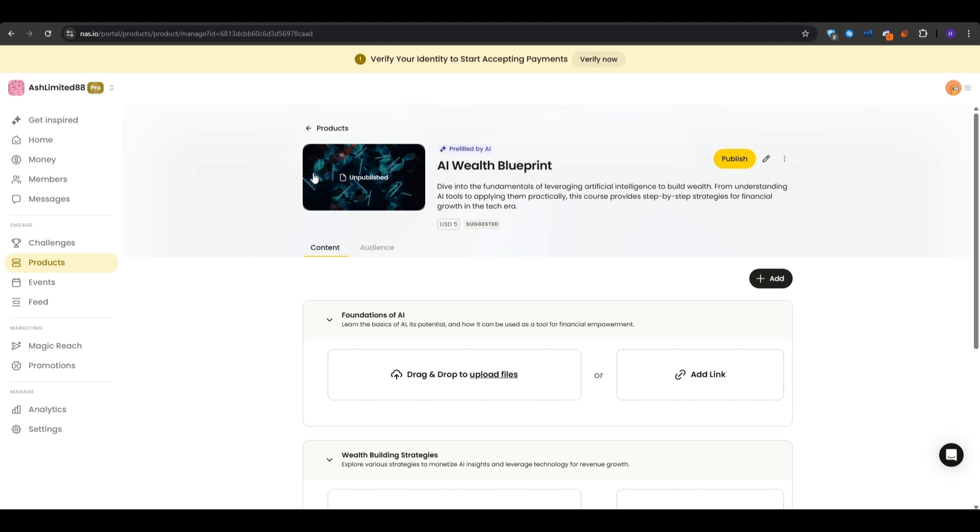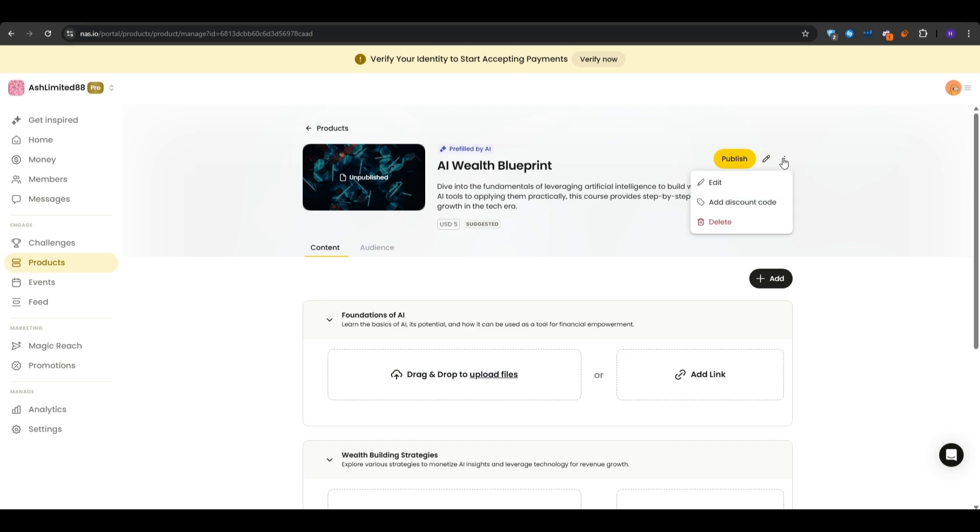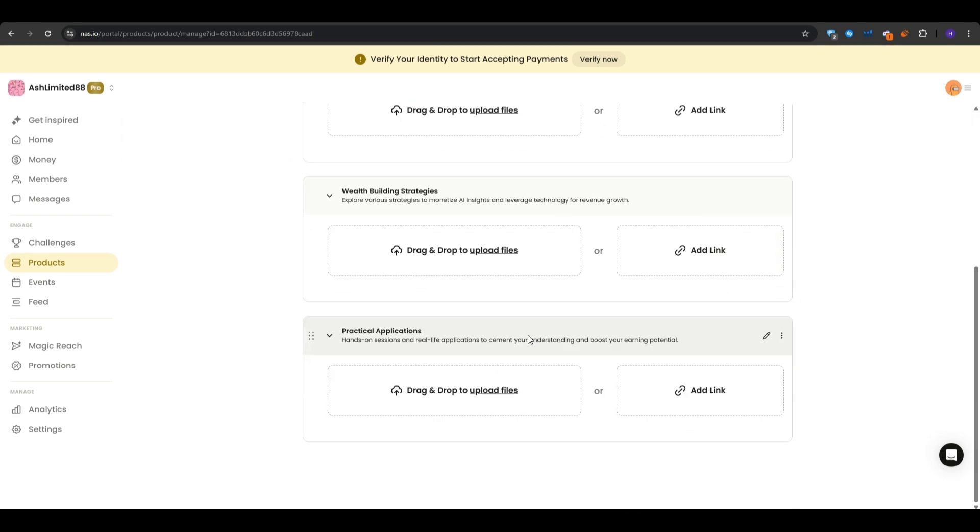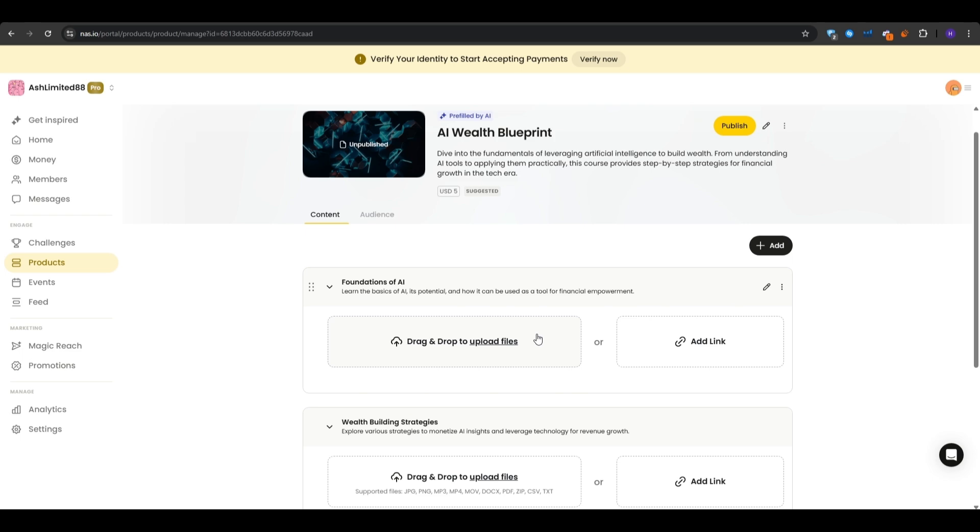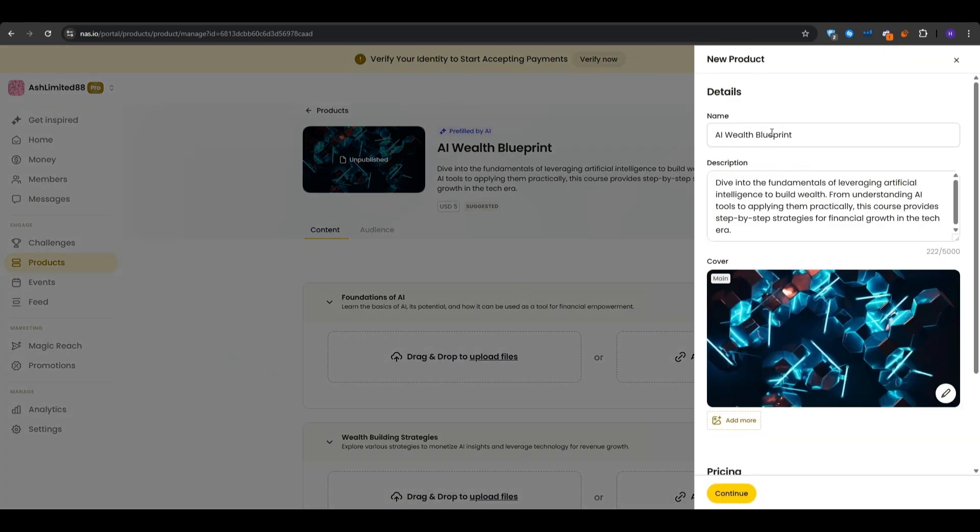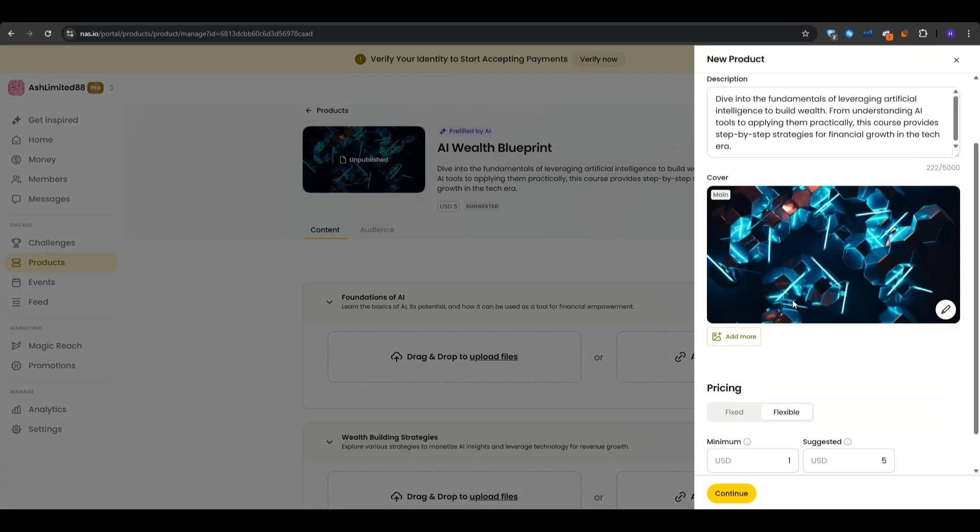You basically drag and drop all the files that you need, all of the assets that you require to build this digital product. Or if you want to, you can just simply add a link to it. If you want to, you can even add a discount code that you can give people as an incentive to actually sign up. And then when everything is ready, all you have to do is just click on publish.